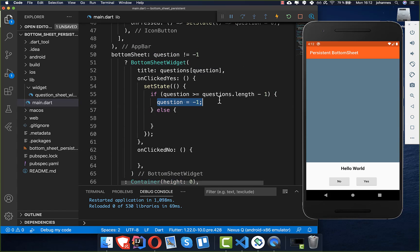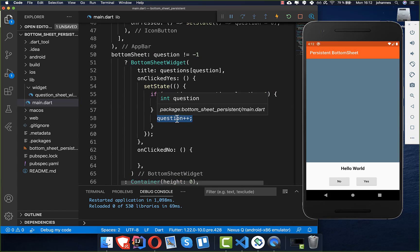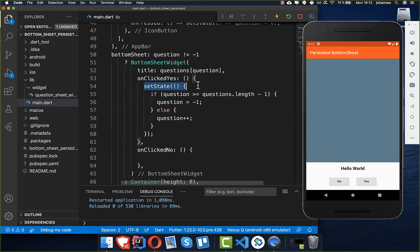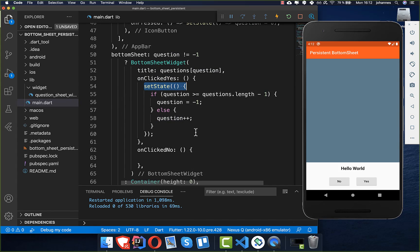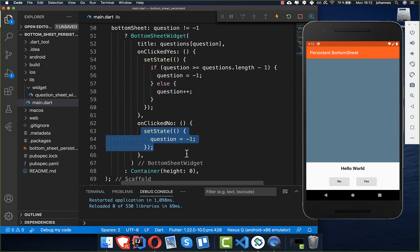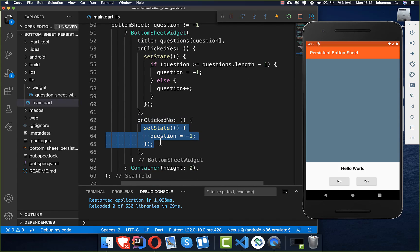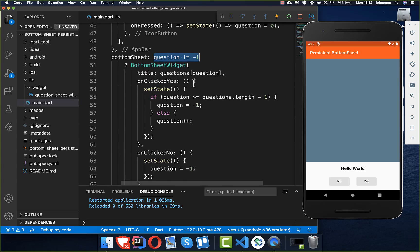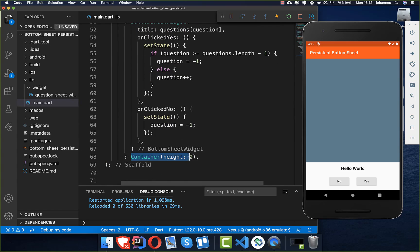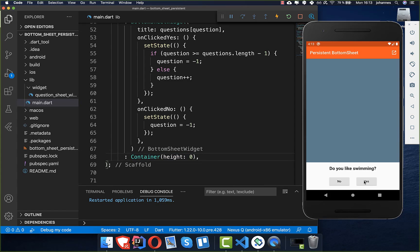For onClickYes, if there are more questions we increment the question index, wrapped in setState so the UI refreshes. If there are no more questions, we set the index to minus one, which hides the bottom sheet. For onClickNo, we simply set the question to minus one immediately, which no longer satisfies the condition at the top, hiding the bottom sheet and showing the empty container.